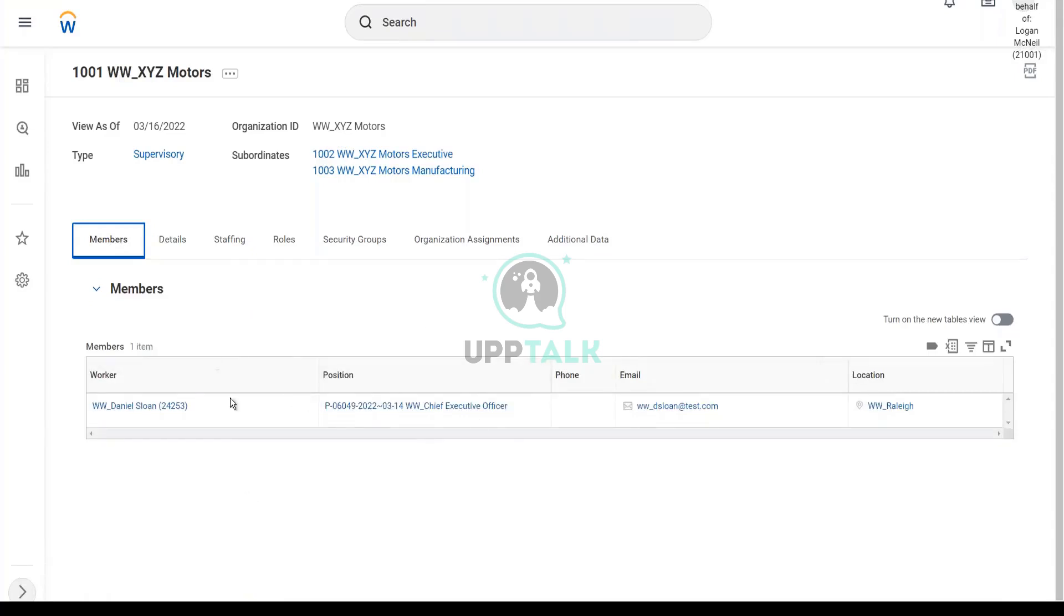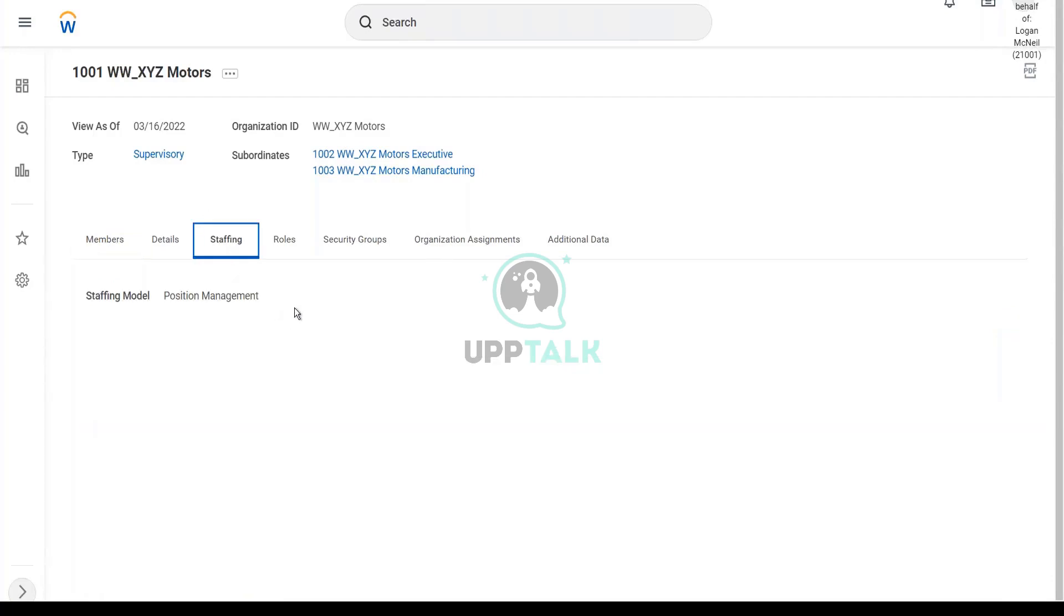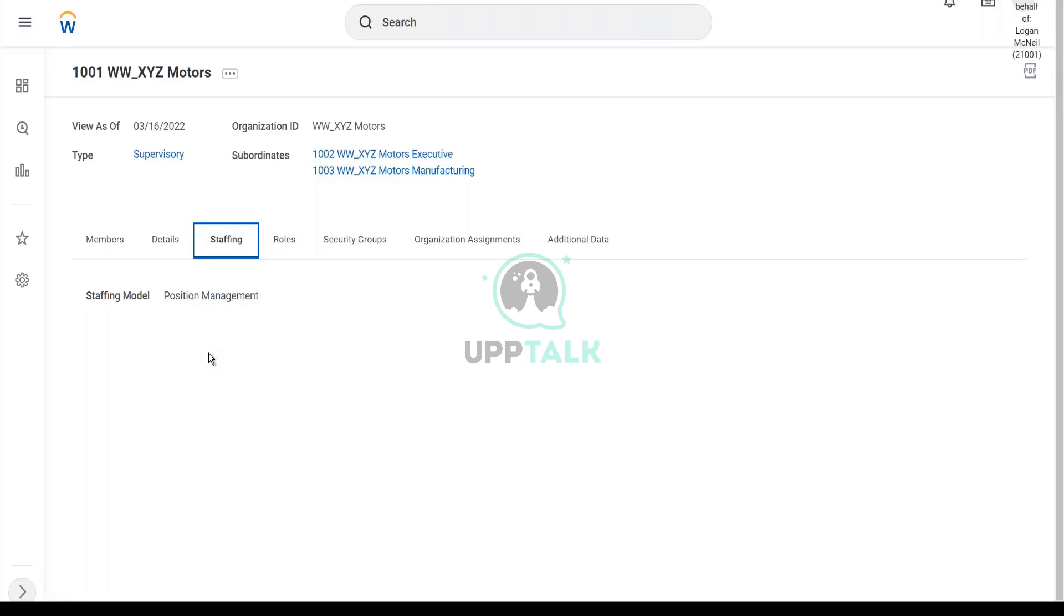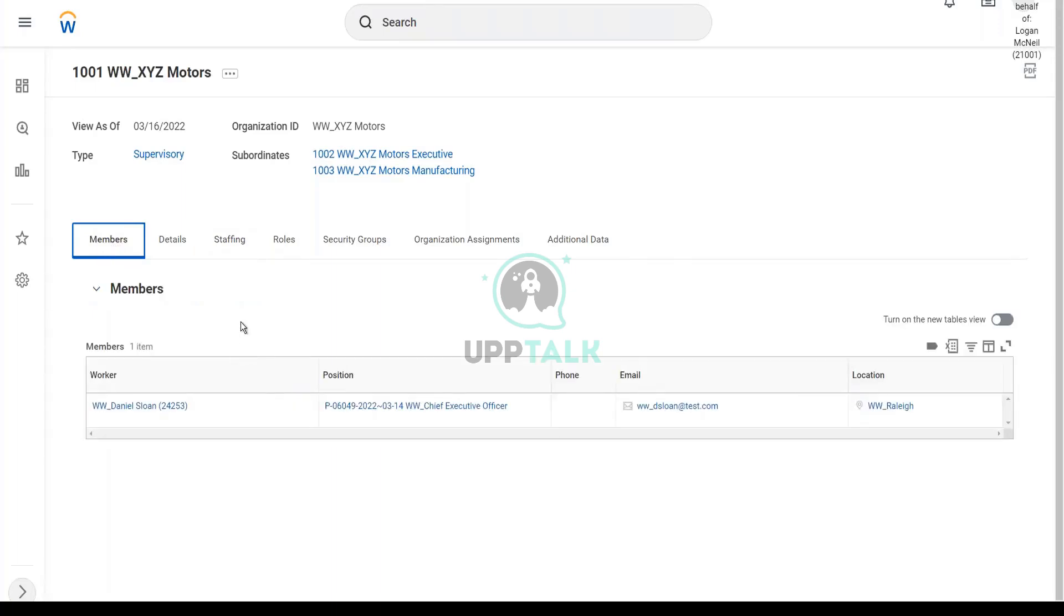Isn't it? This is the worker, W.W. Daniel Sloan. And so the position is filled. And we said that in this position there will be one worker. So now can I hire one more worker now? No. We have to first create a position.